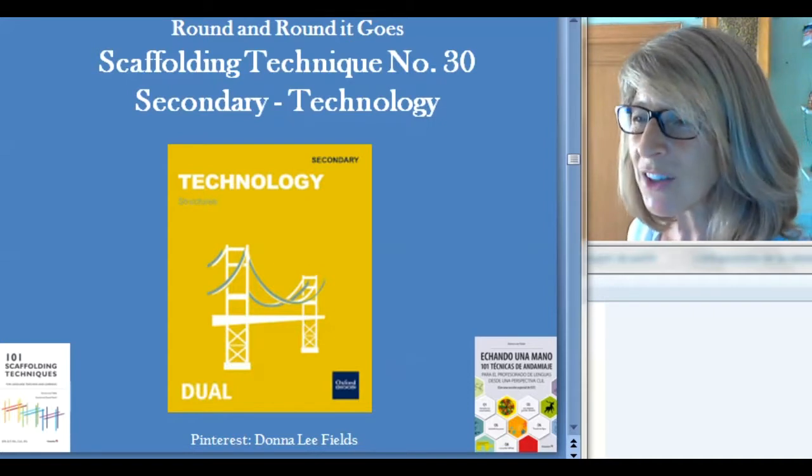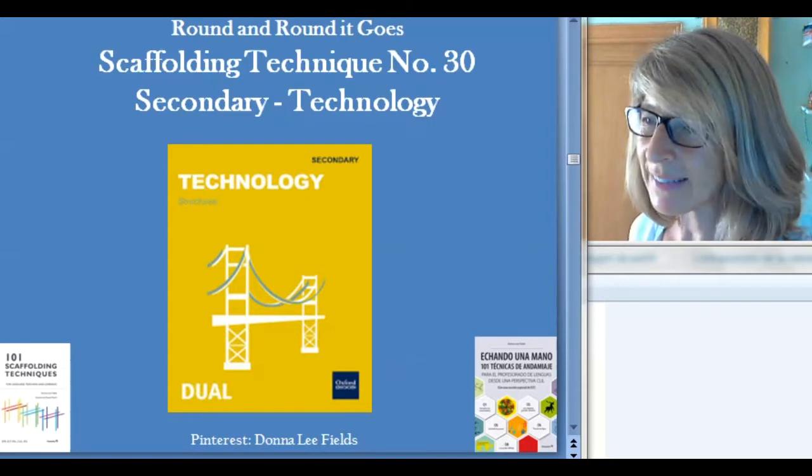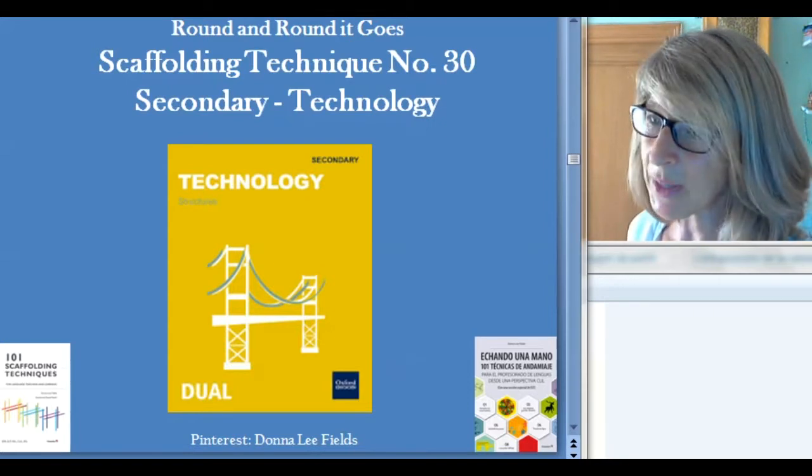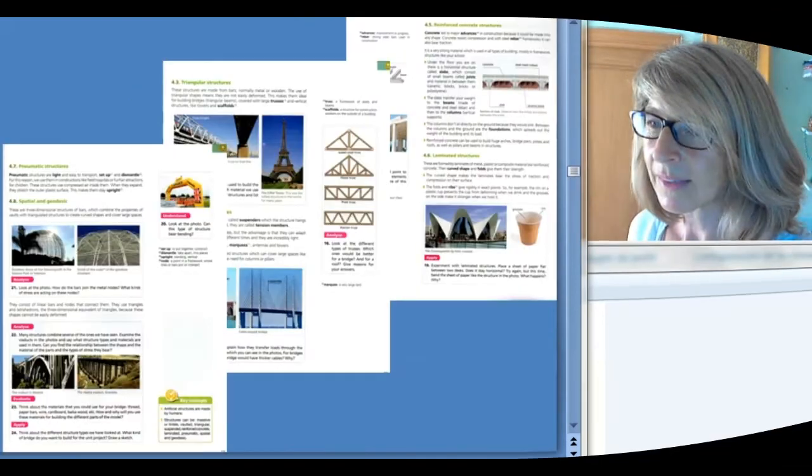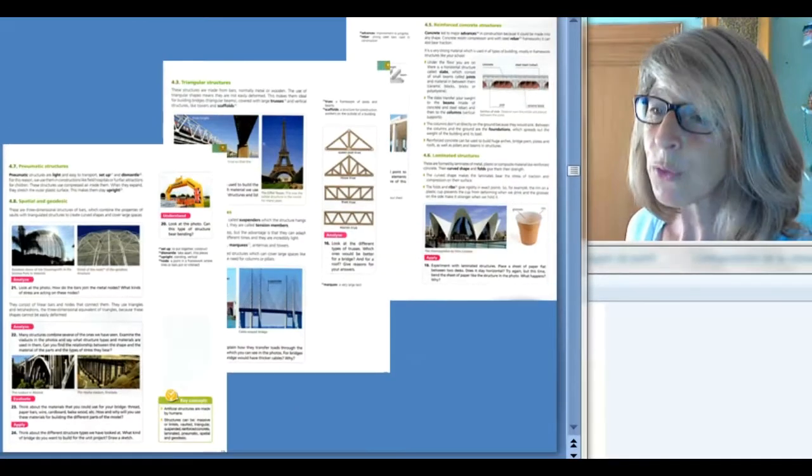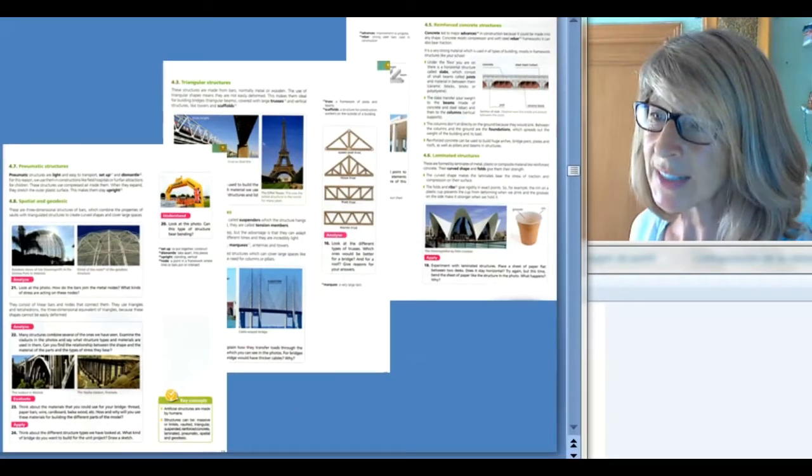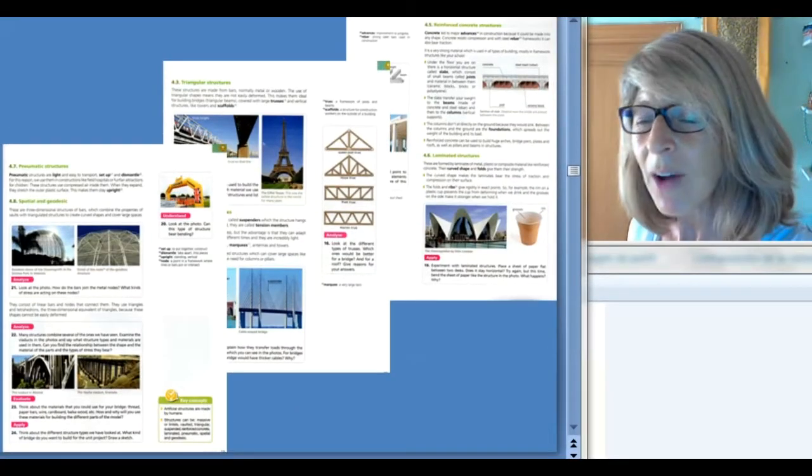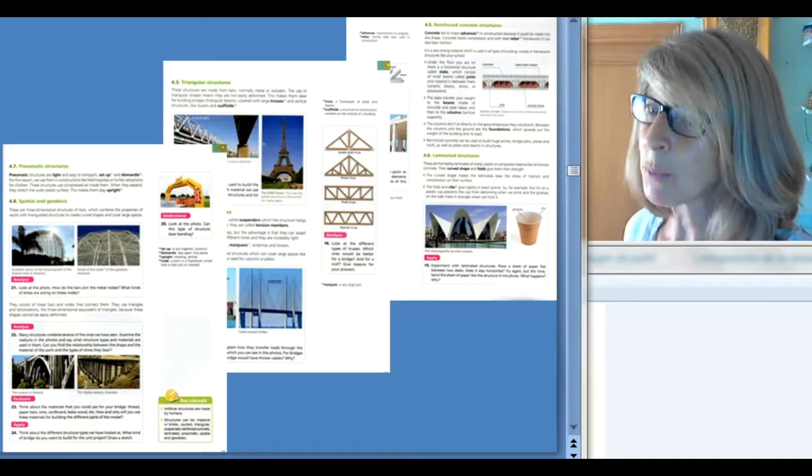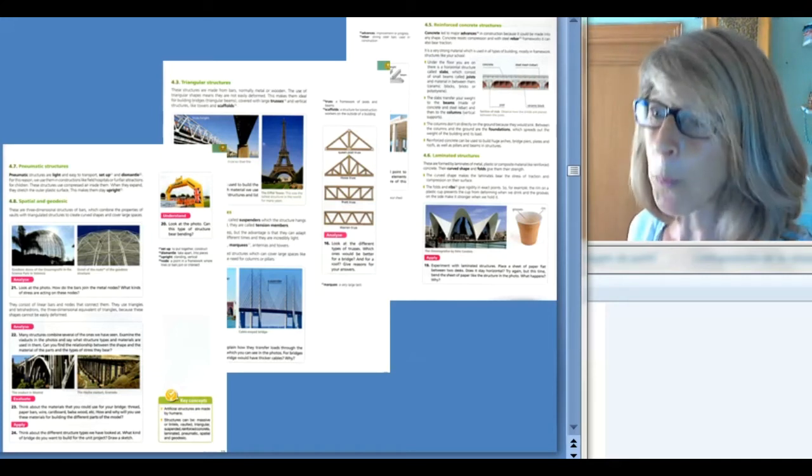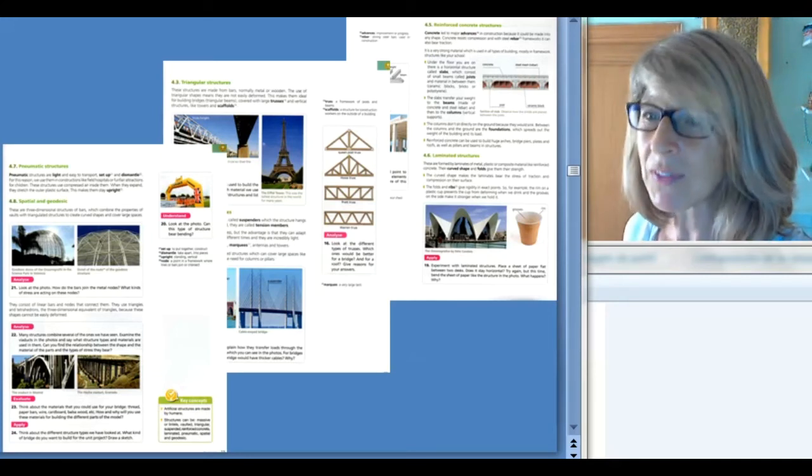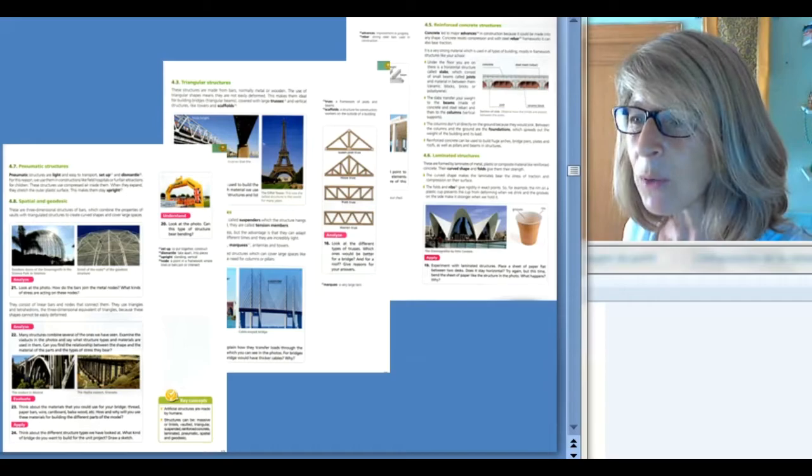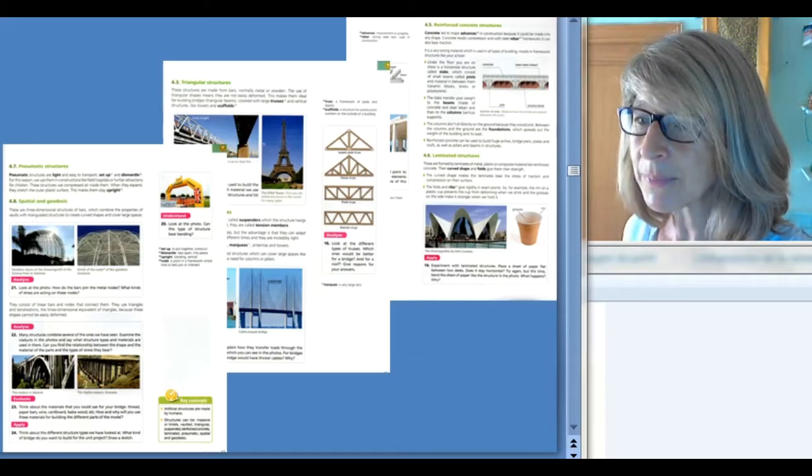Let's start with a secondary technology lesson. Technology has a lot of terminology that students need to learn. Here are three typical pages of a technology textbook. How can we introduce the terms, even before the students open their textbooks, to help them feel supported and empowered at the same time?